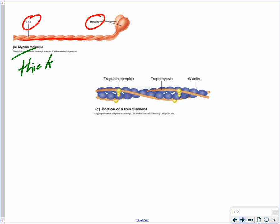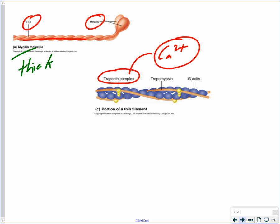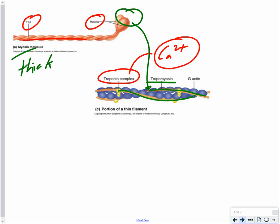A couple of other proteins associated with the actin filament that you need to know about. One is referred to as the troponin complex. It's important because it is the attachment site for calcium ions, which are necessary for the muscle to contract. The troponin complex is also attached to a third protein called tropomyosin. Tropomyosin is a band that runs along the length of the actin filament, and what it does is block or expose the binding site for the myosin heads. In order for the myosin head to interact with the actin, the tropomyosin must be shifted out of the way — which happens due to a conformational change in the troponin when calcium attaches to it.